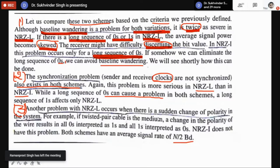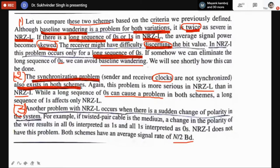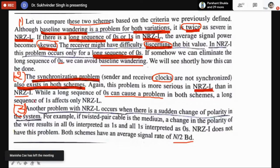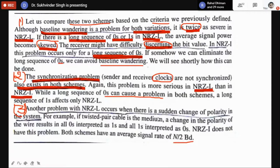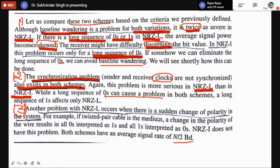The second problem is synchronization — the clocks at sender and receiver must be at the same instance. This synchronization problem exists in both NRZL and NRZI, but it is more serious and severe in NRZL than NRZI. A long sequence of 0s can cause a synchronization problem in both schemes.